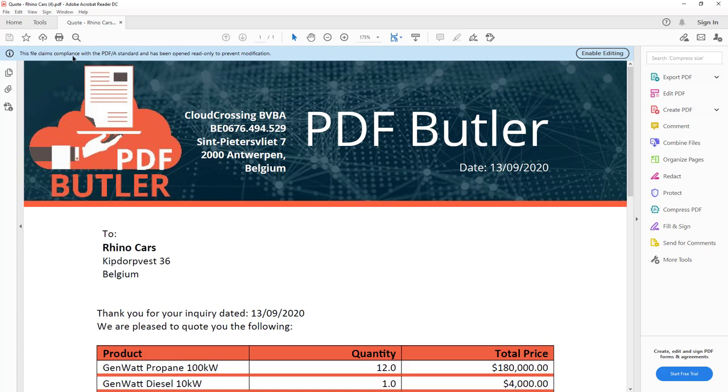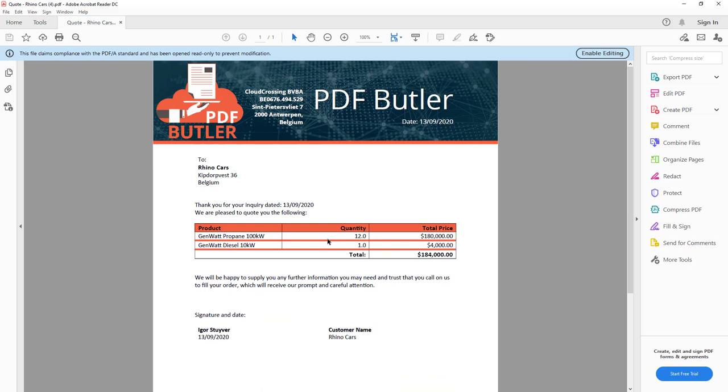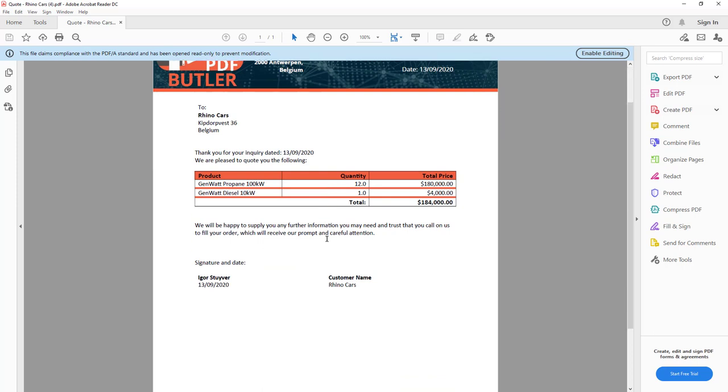But you can run it through any tester, any check validation system on the internet. It is a perfectly PDF-A compliant document. So that's how easy it is to reach that compliance if you might need it.